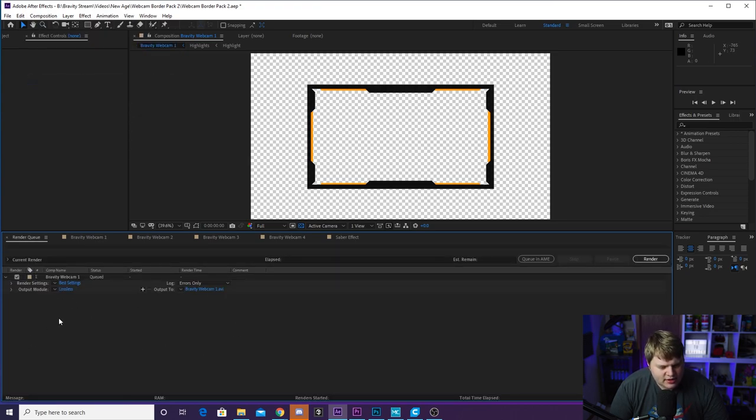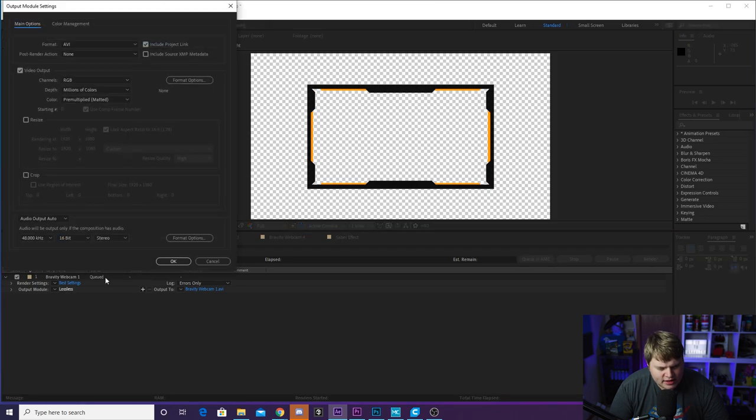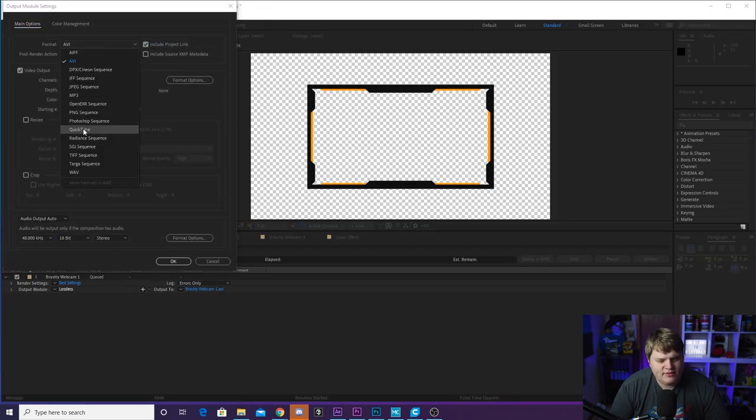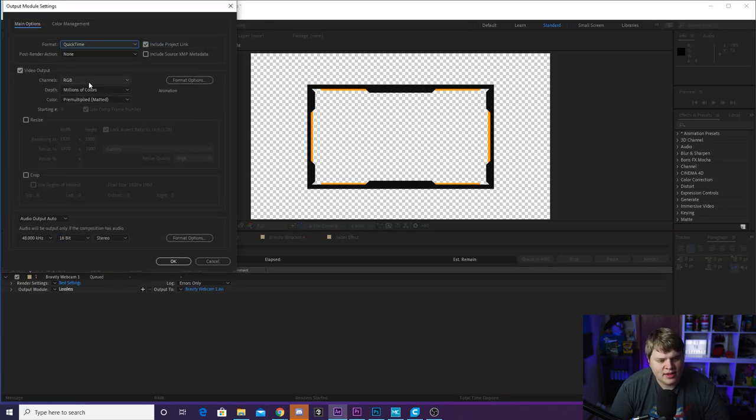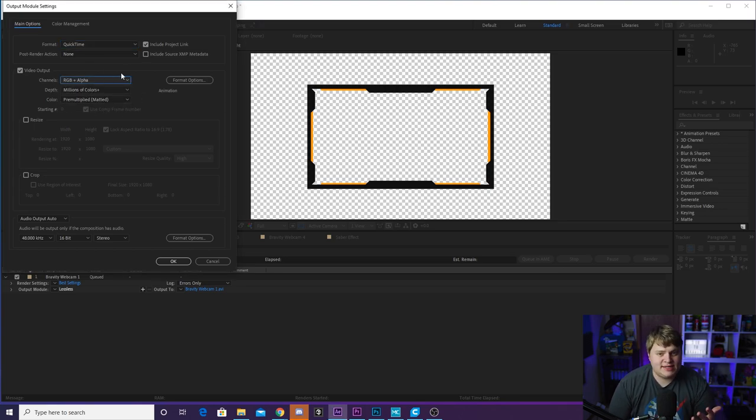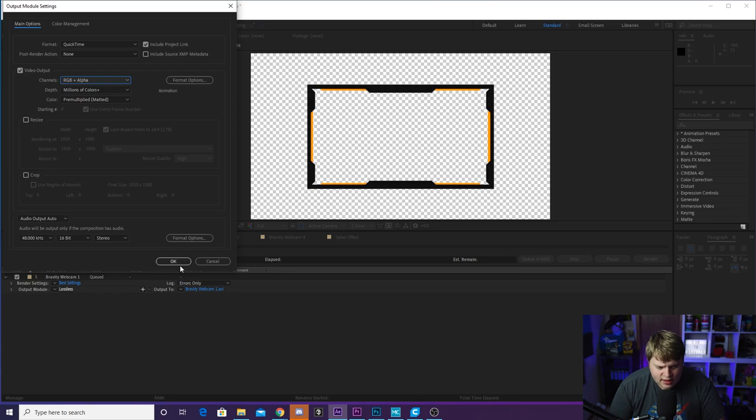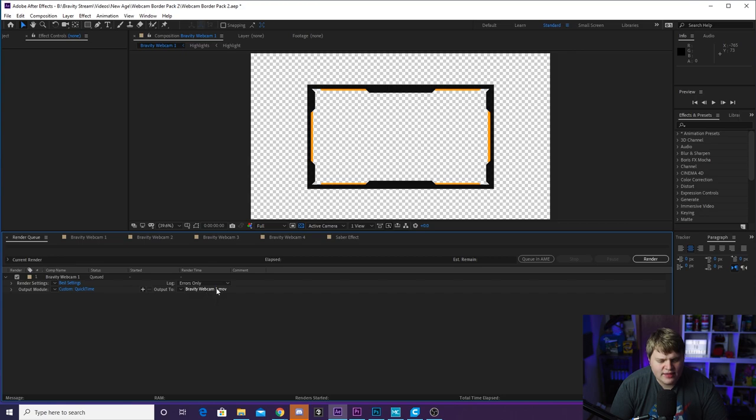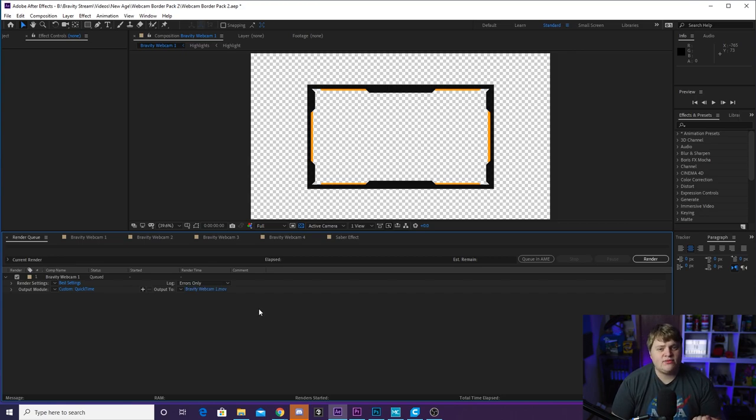In this render queue here, you just want to click on lossless in blue here. And you just want to change the format from AVI to QuickTime. And then you want to change it from RGB to RGB plus alpha. The plus alpha is going to add the transparent background for you. So then you just want to hit OK. And then the output to gravity webcam one in blue here. You just want to click on that. And that's where you can name it, whatever you want, save it wherever you want. And then you're pretty much done.